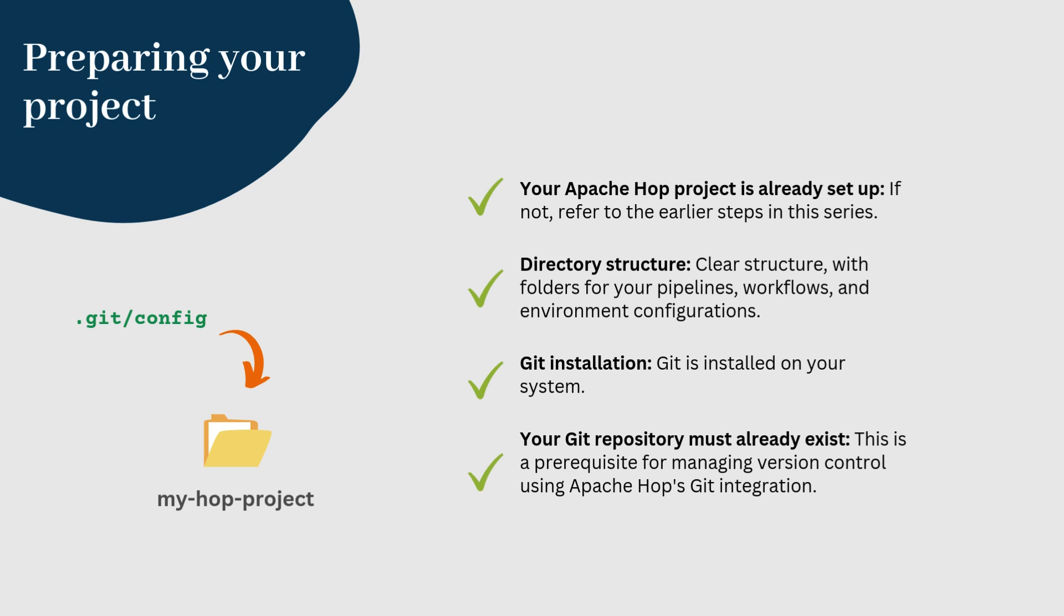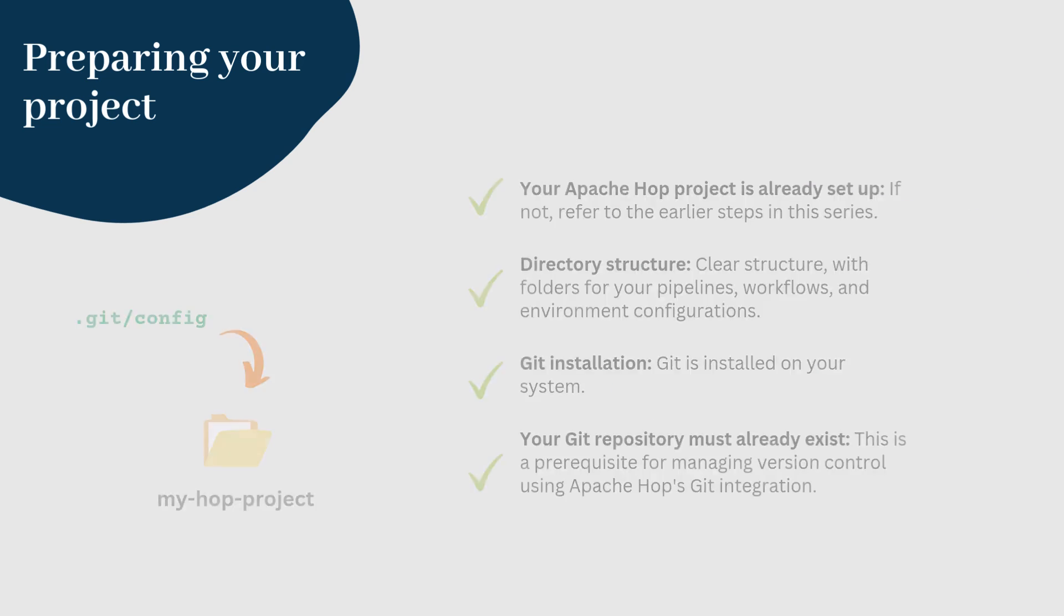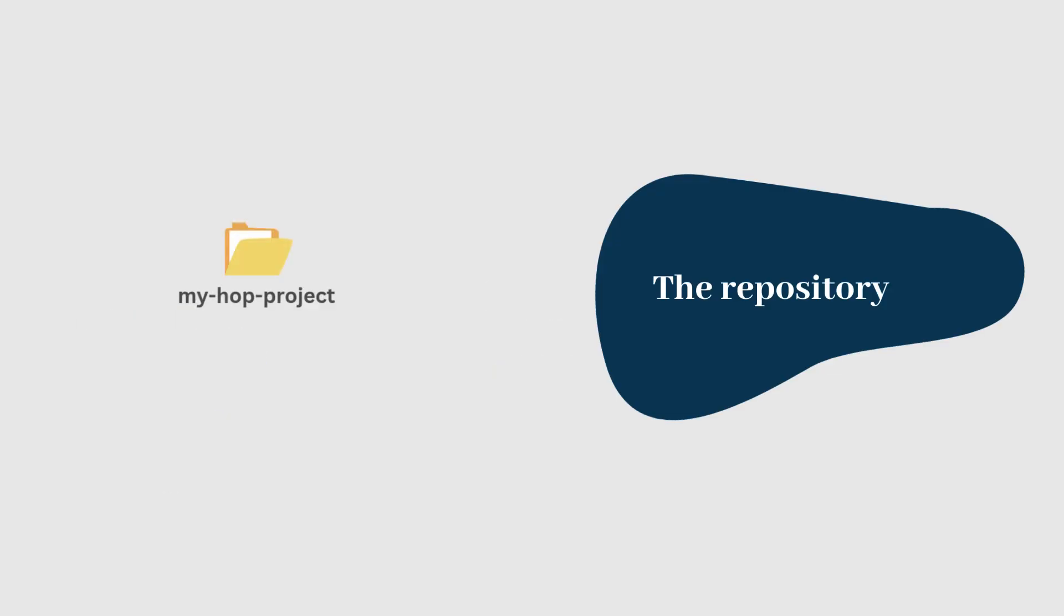Without this setup, the Git integration in Hop won't function properly. So, the very first step could be that you create an empty repo with your Git account, clone it, and then you use that folder as your Apache Hop project home folder.